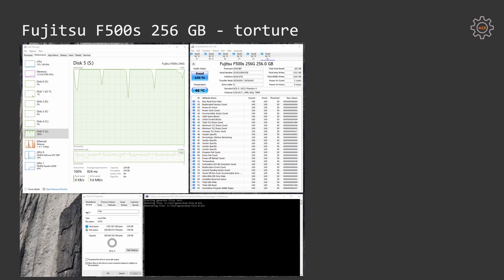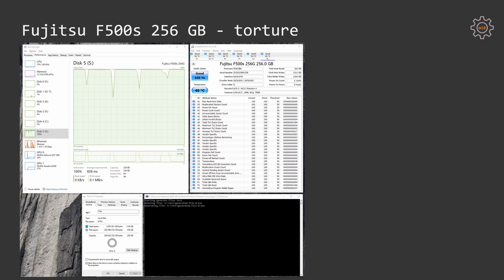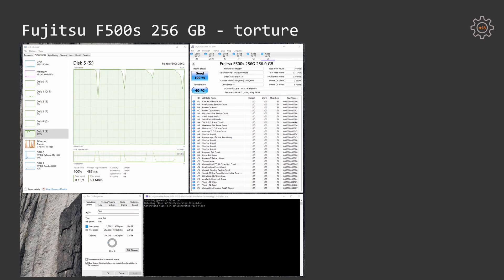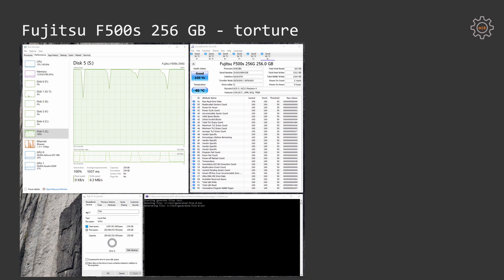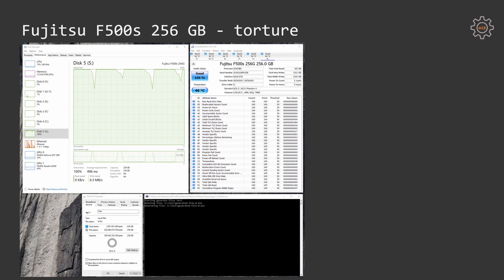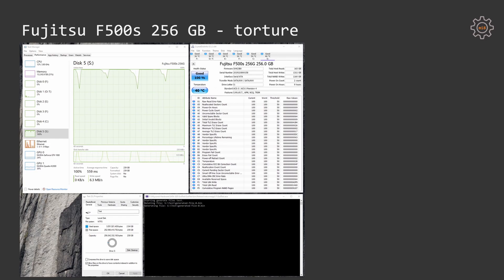Compared to the previous SSD that I was testing, Waiting Thaw, which took around 24 hours to write 5 terabyte of data onto the SSD, Fujitsu F500S took 72 hours to write 5 terabyte of data.